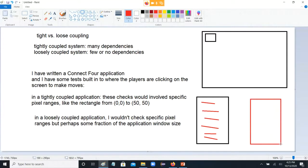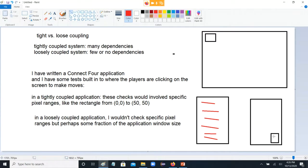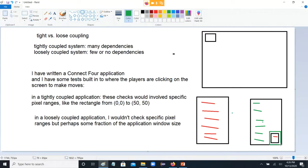On the other hand, in a loosely coupled application, I basically have one method that reads the application window size and perhaps references the particular pixel range from there. And everything else in the code that references those window ranges just goes to this one part — it reads that data from that point. So if I want to change this in a loosely coupled application, I go to this one point where those pixel ranges are kept, I change that, and all these other things automatically catch up to it.